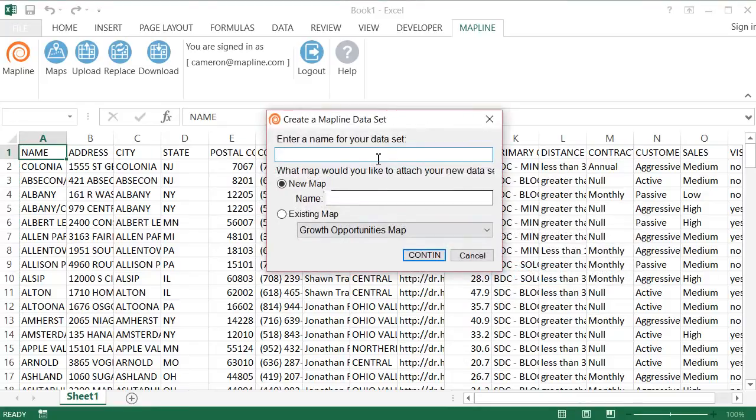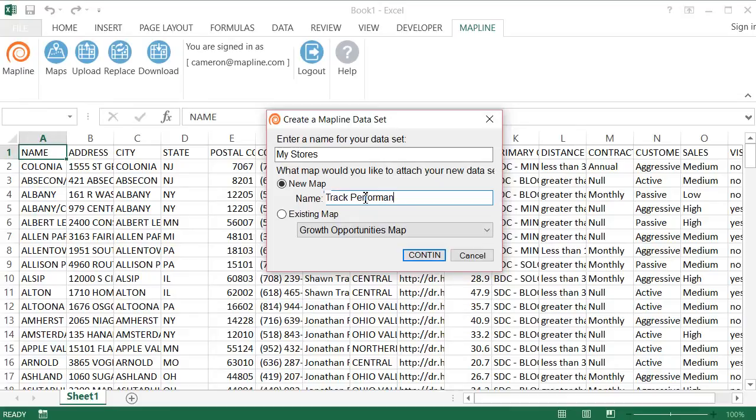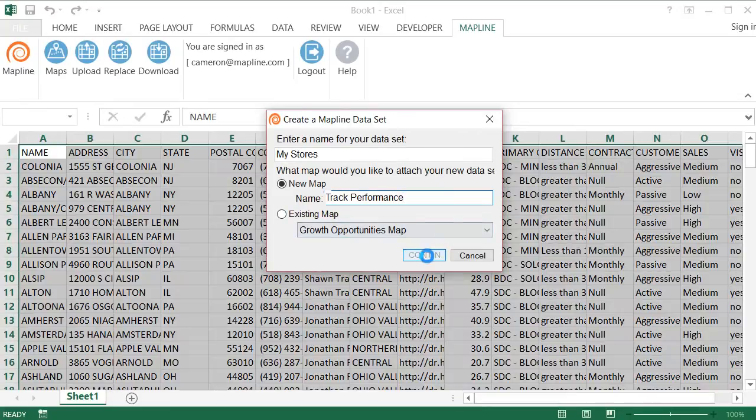Now what I'm going to do is give it a name, so My Stores, and I'm going to put it on a new map that's going to be called Track Performance. And then I just hit Continue.